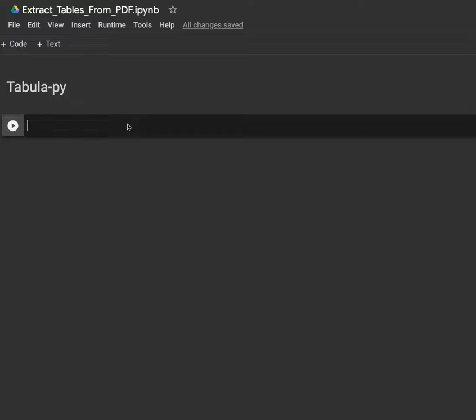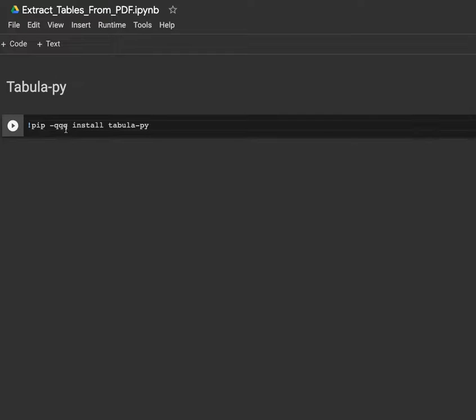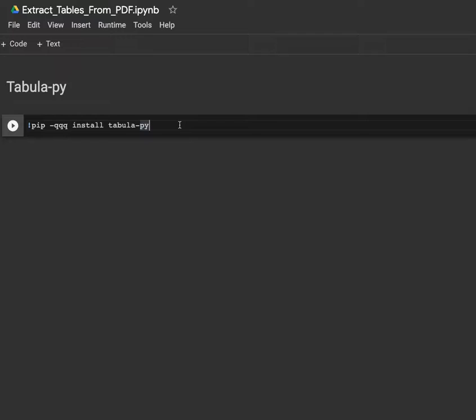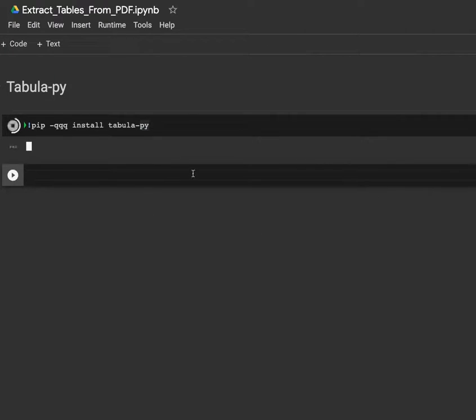To be able to use tabula-py, what you have to do first is install the library using the pip module. So what I do here is pip -qqq install tabula-py. The qqq is to not show the outputs during the installation process, because sometimes when you install a library it shows a bunch of information. So I don't want those to be shown here. When I run, I have the installation process going on. This is done.